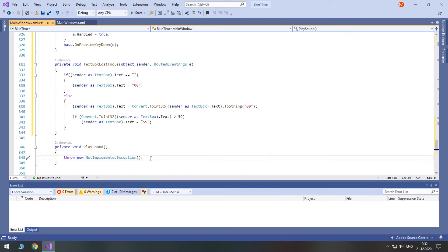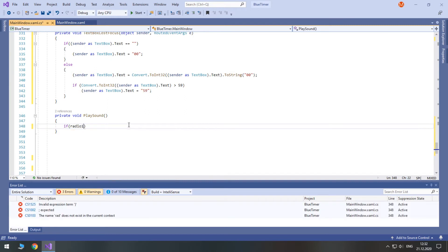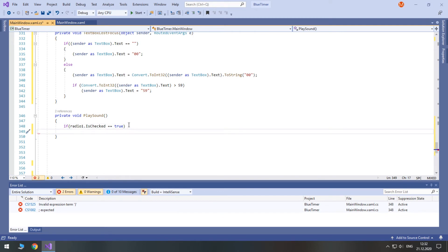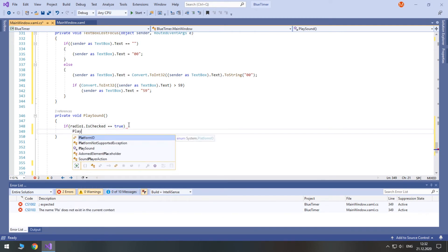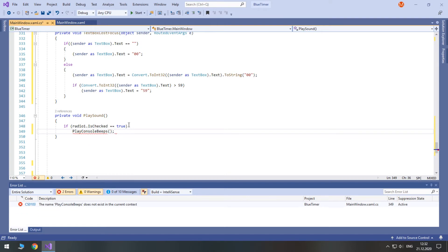At last, we can work on sound notifications. This is very easy — we just need to check which radio button is checked and play the appropriate sound. Instead of implementing the whole sound logic here, we will call relevant methods instead. It's a good practice to break unrelated code blocks into separate methods. Press Ctrl on each non-existent method to automatically generate it.